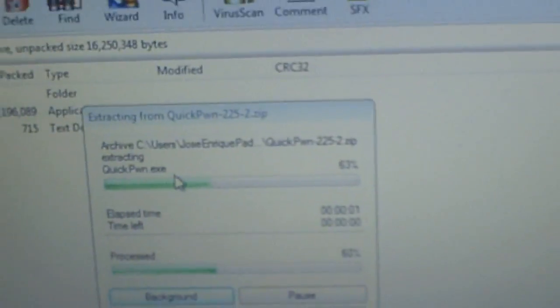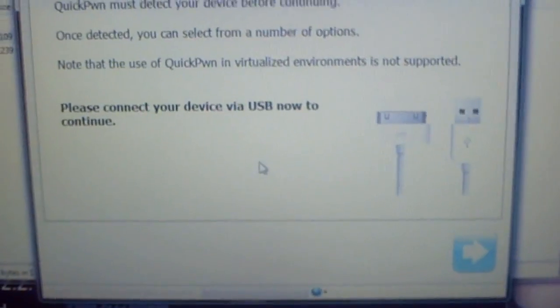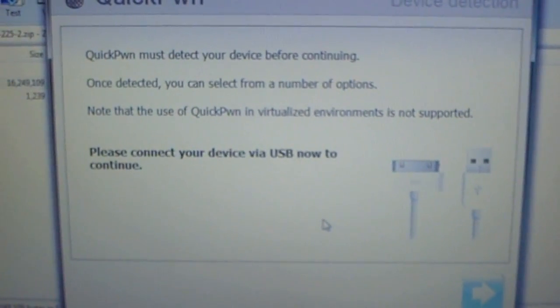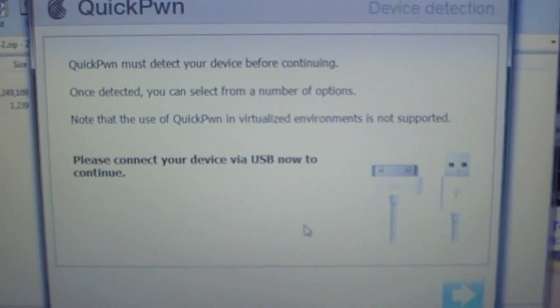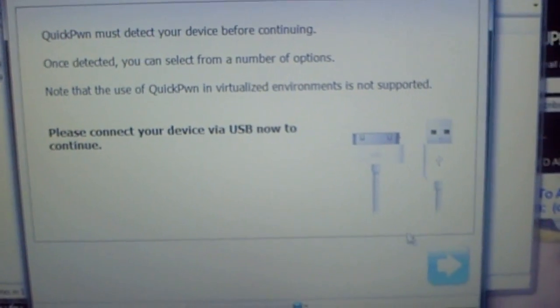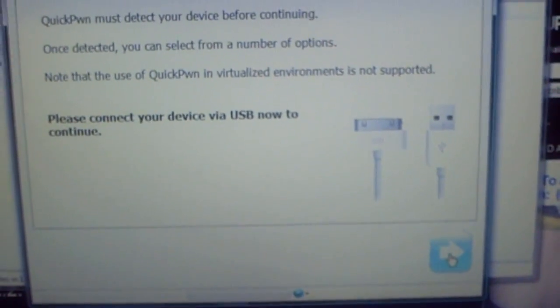Go straight to the QuickPwn executable, double-click it, and let it load. QuickPwn must detect your device before continuing. Once detected, you can select from a number of options. Note that QuickPwn doesn't support virtualized environments.